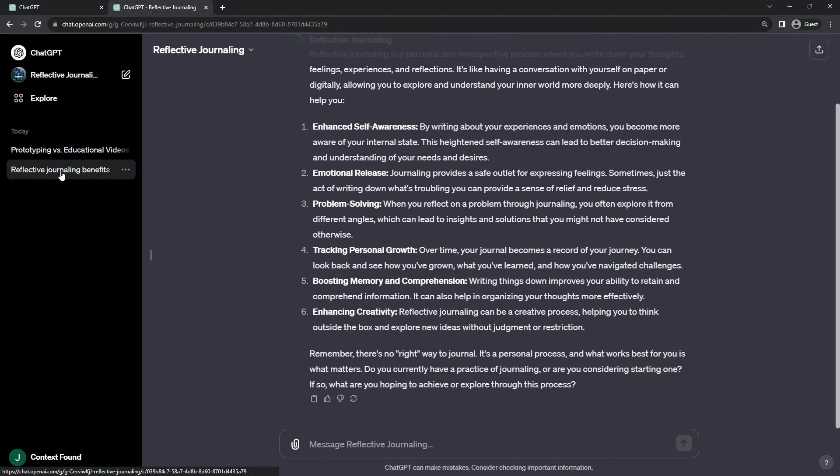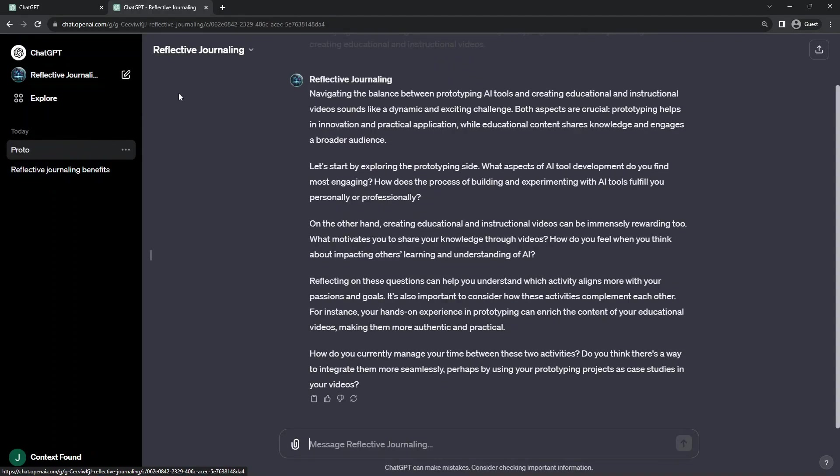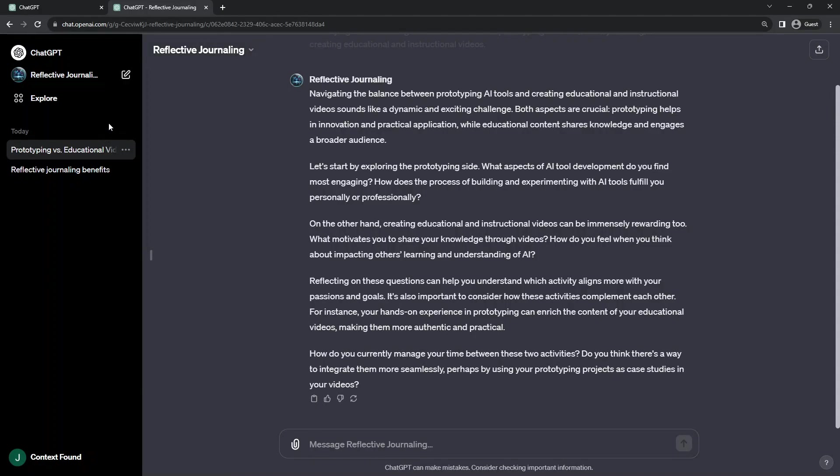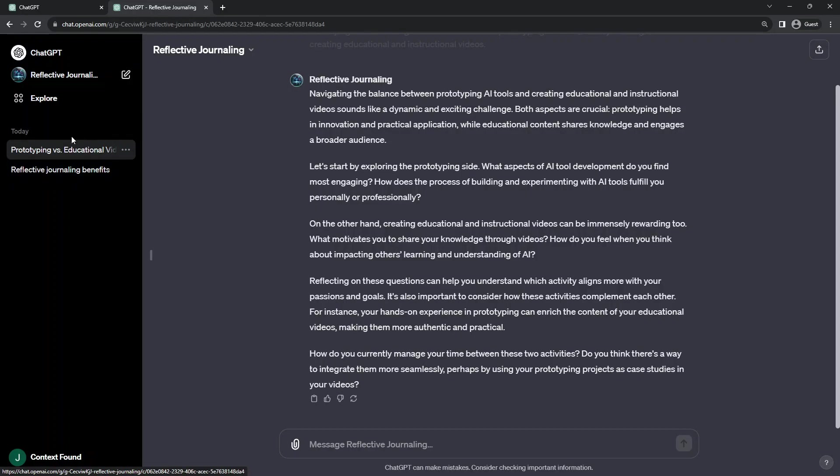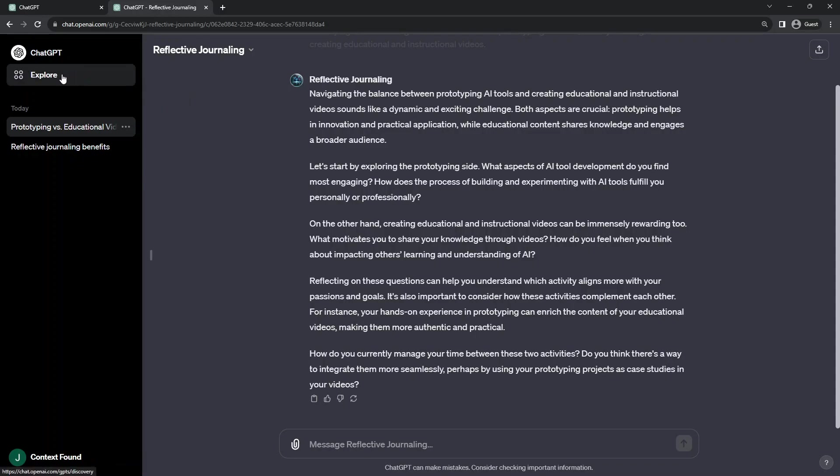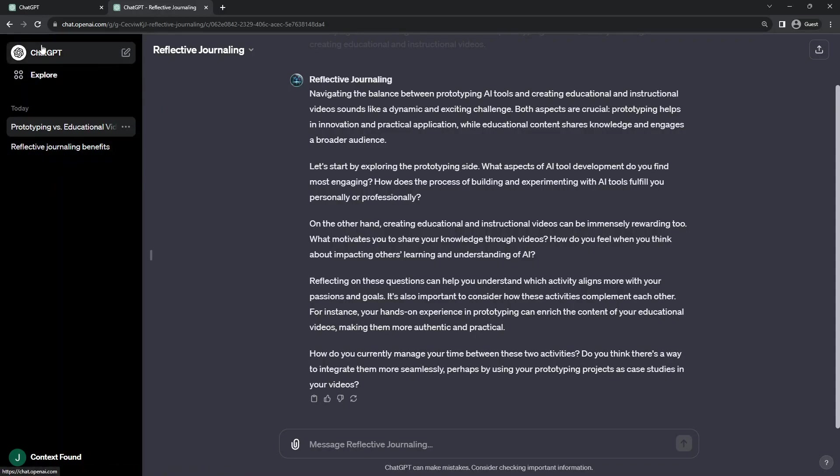Even though both of these are utilizing the reflective journaling GPT bot. As you use GPT bots, they will show up on your sidebar, both in the conversation history, which you can delete, and at the top. But you can't hide these from the sidebar without affecting your past conversations.